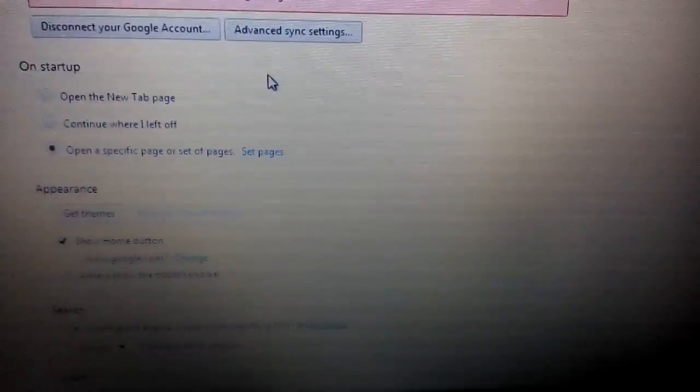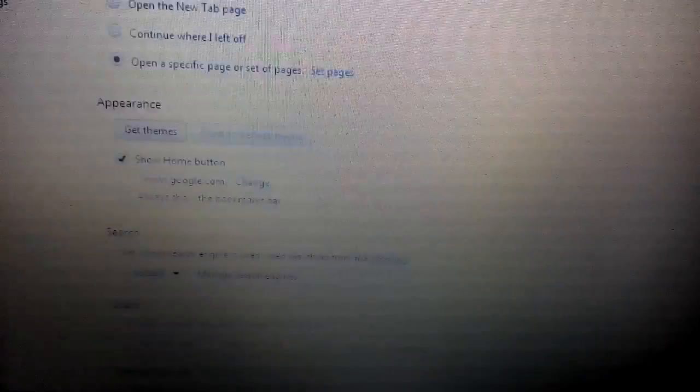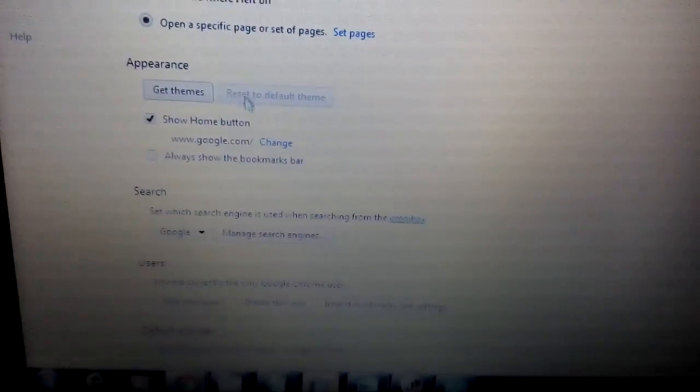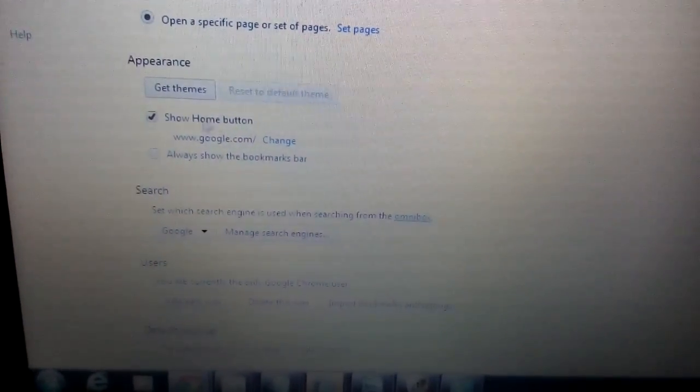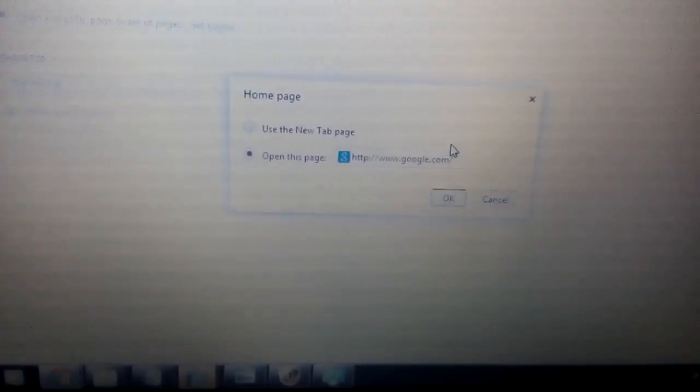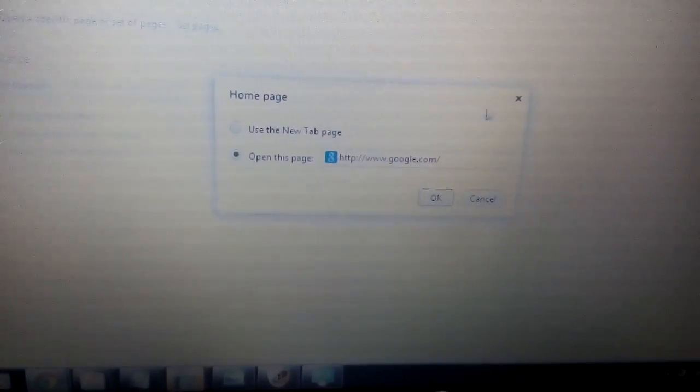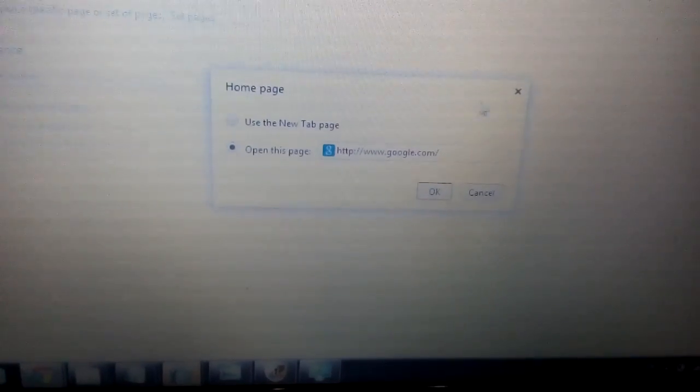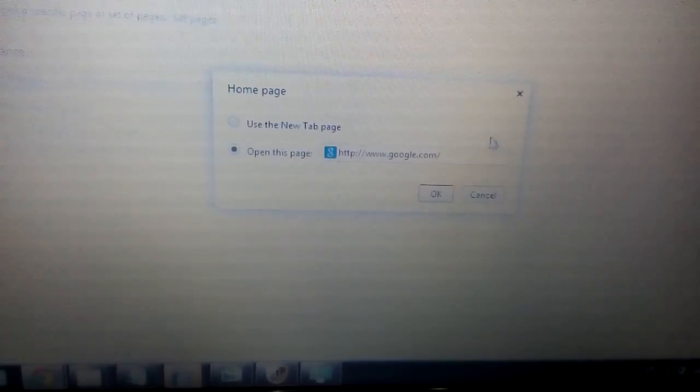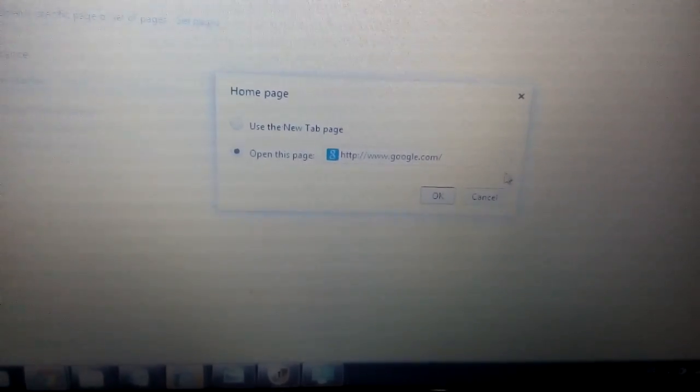Next step is right below that, where it says appearance here. You want to click on here. It says show home button. Click on change here. And same thing. You see anything else in here that doesn't belong? You highlight it, you click the X.